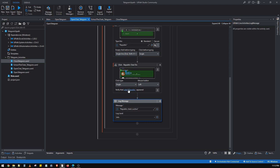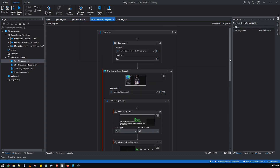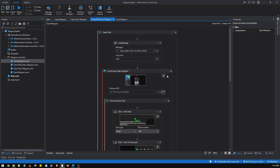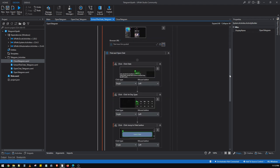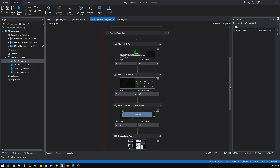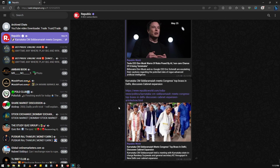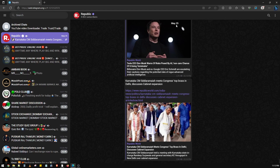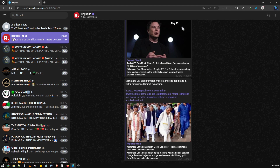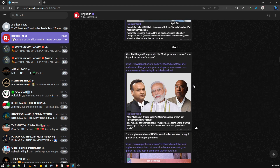It will verify that the Republic page has fully opened. The next XAML is for navigating to the first day of the month, so we can get all news articles from day one of that particular month. The bot will click the date label, select the first day of the month, and click Jump to Date — scrolling to the top where articles from the first day are visible.